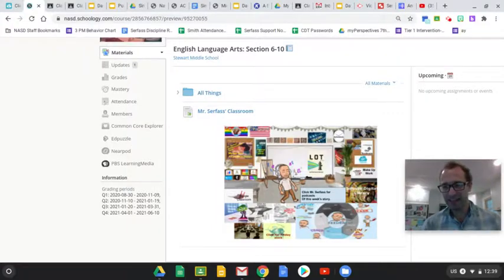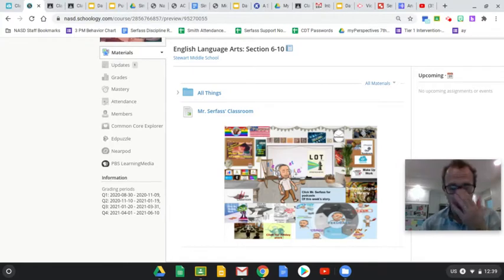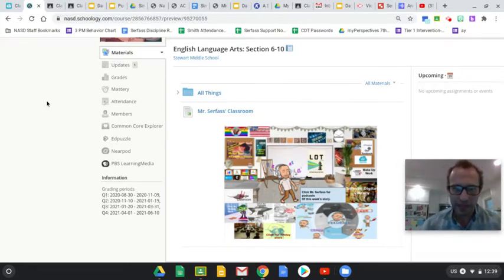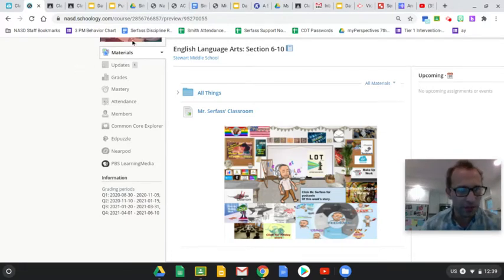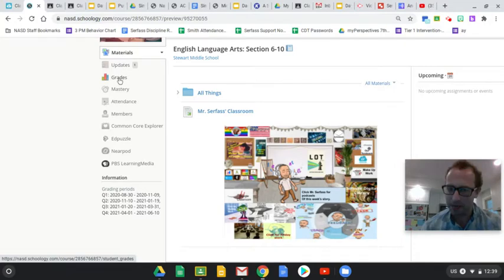Hey, it's Mr. Surface. So let's say you are looking for your grades in Schoology. Well, you just have to go over here to the left and you'll see whatever picture your wonderful teacher has, and then updates, and then underneath is grades.